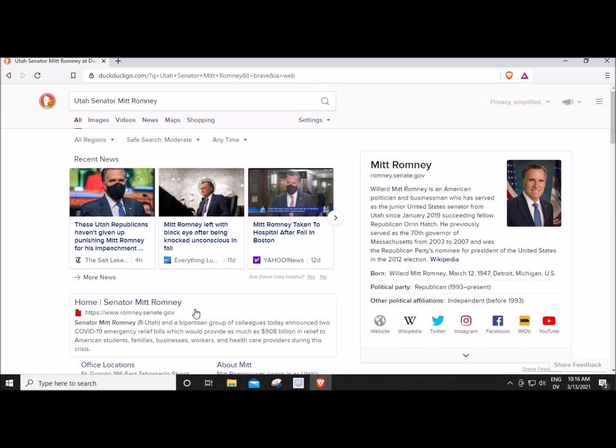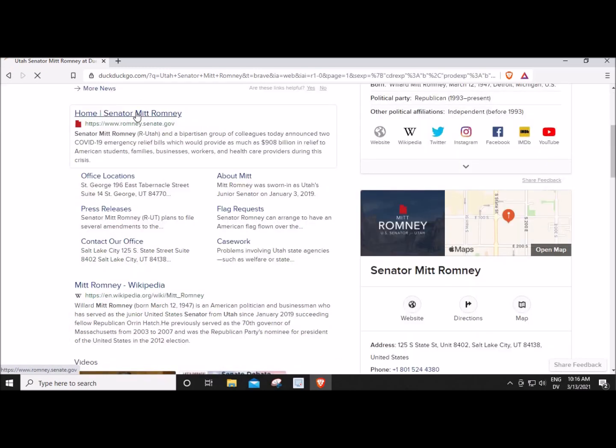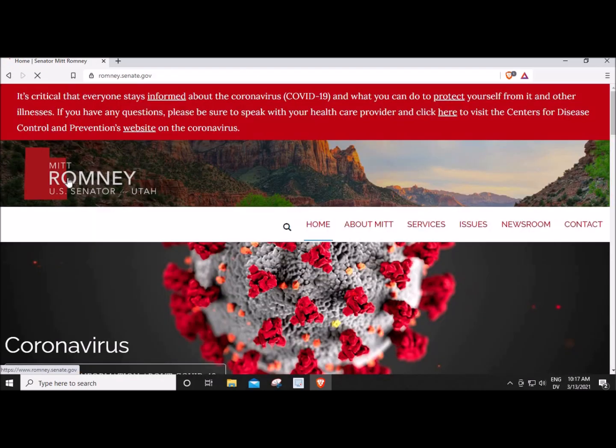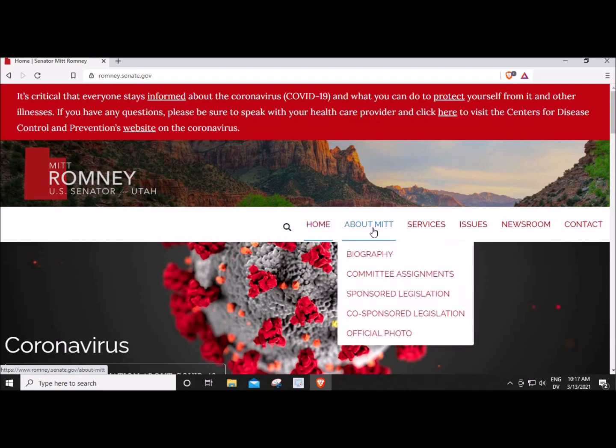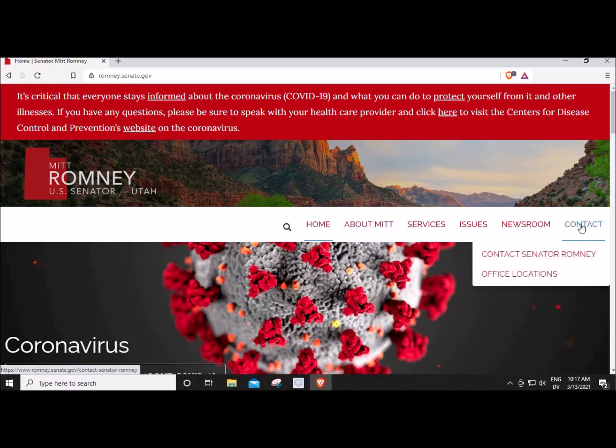This sounds promising to be his website. I'm going to see what happens. Here's Mitt Romney, U.S. Senator for Utah. Home, About Mitt, Contact. Contact Senator Mitt Romney. So I'm going to click on this.